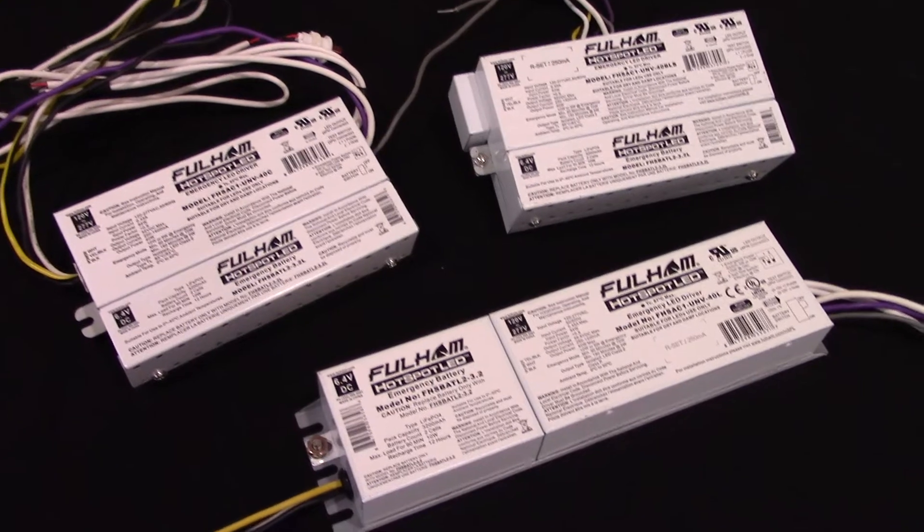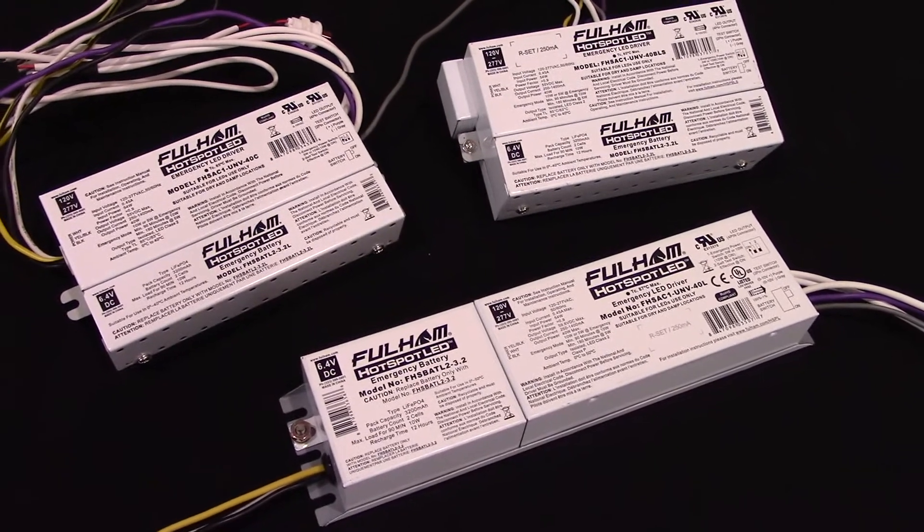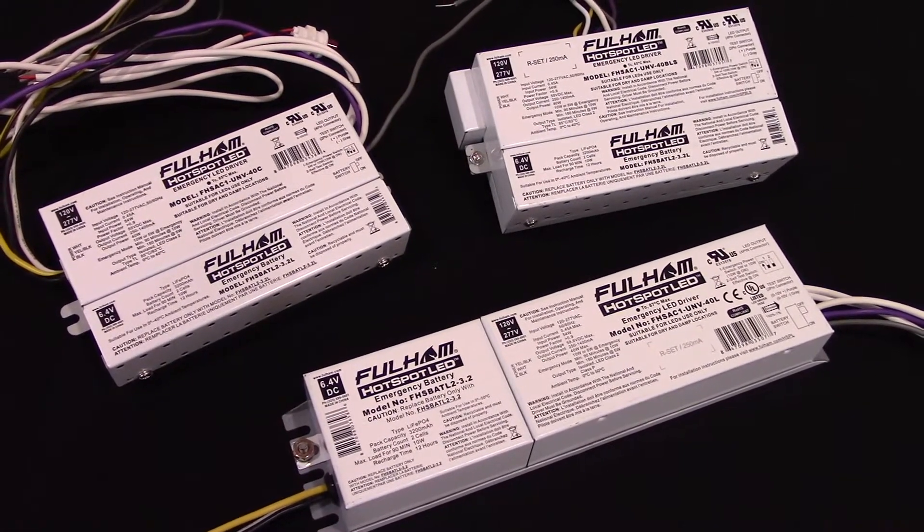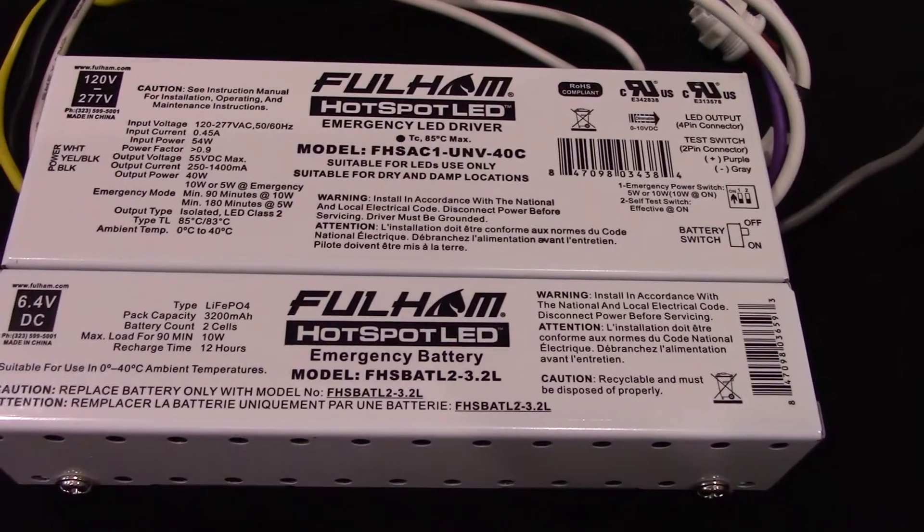My name is Alvaro Garcia. I'm Product Director of LED and Emergency Drivers here at Fulham. Today we're going to be reviewing some of our Hotspot Plus Emergency LED Drivers.